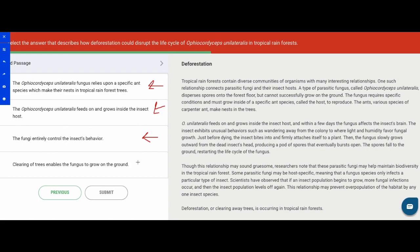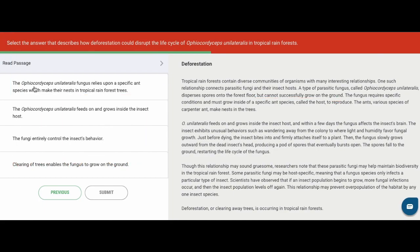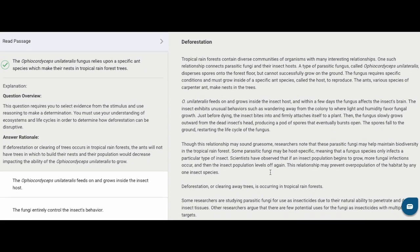Answer D says clearing of trees enables the fungus to grow on the ground — but the passage tells us the fungus cannot successfully grow on the ground, so this is not even a true statement and we can eliminate it. Answers B and C are true statements but don't tie back to deforestation. Answer A is the one that really deals with it: the ants make their nests in the trees, so cutting down trees means fewer nests, which disrupts the life cycle. Let's select A — and yes, we are correct.